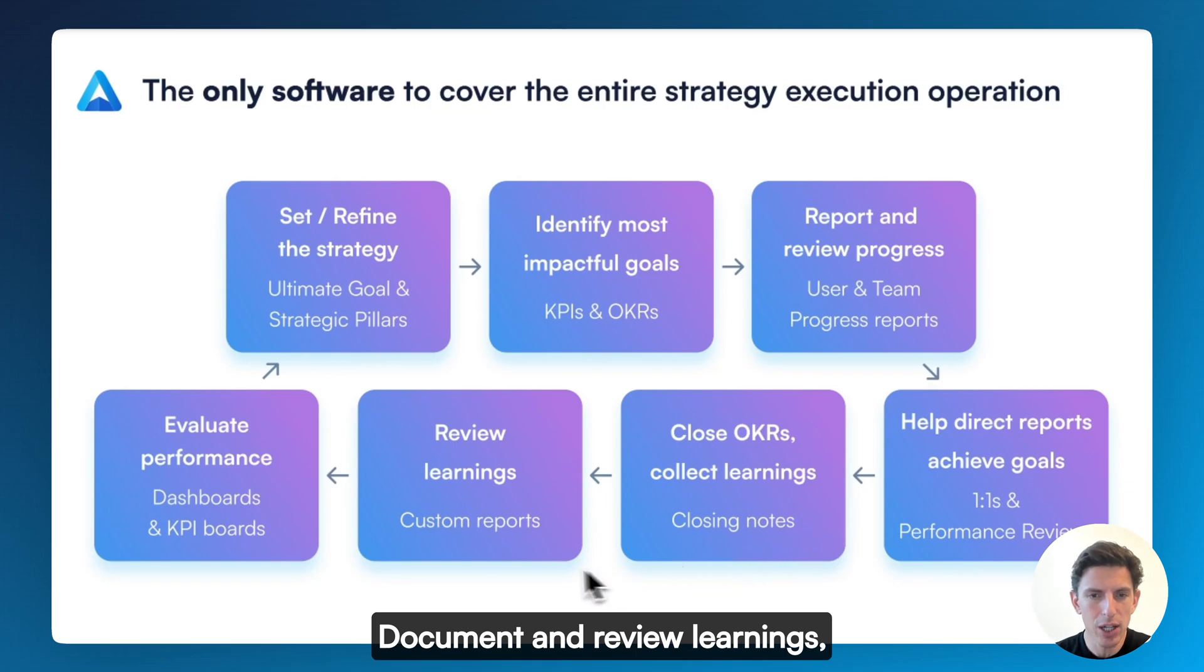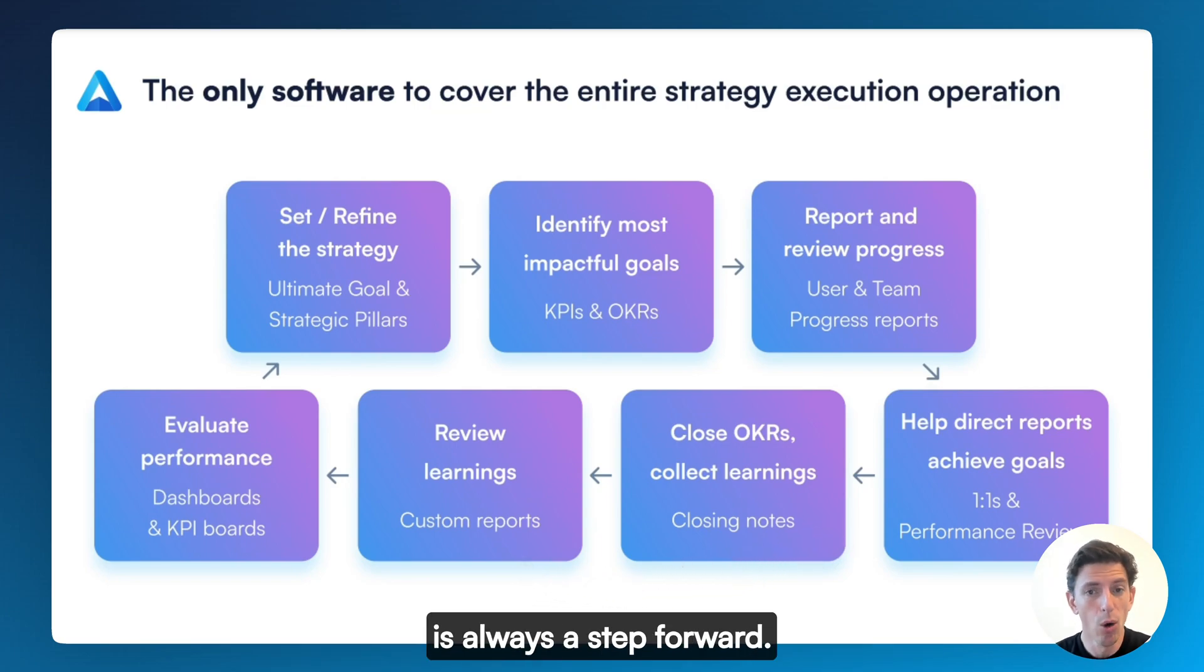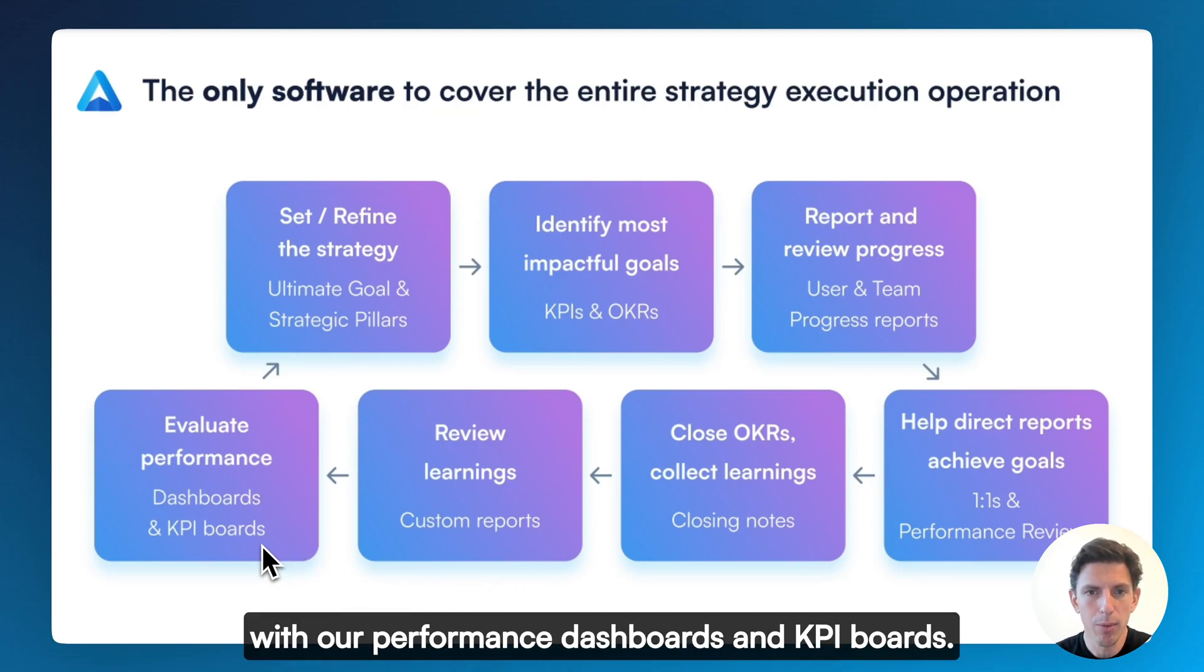Help your direct reports become high-performance with one-on-ones and even performance reviews. Document and review learning so that each goal, irrespective of progress, is always a step forward.